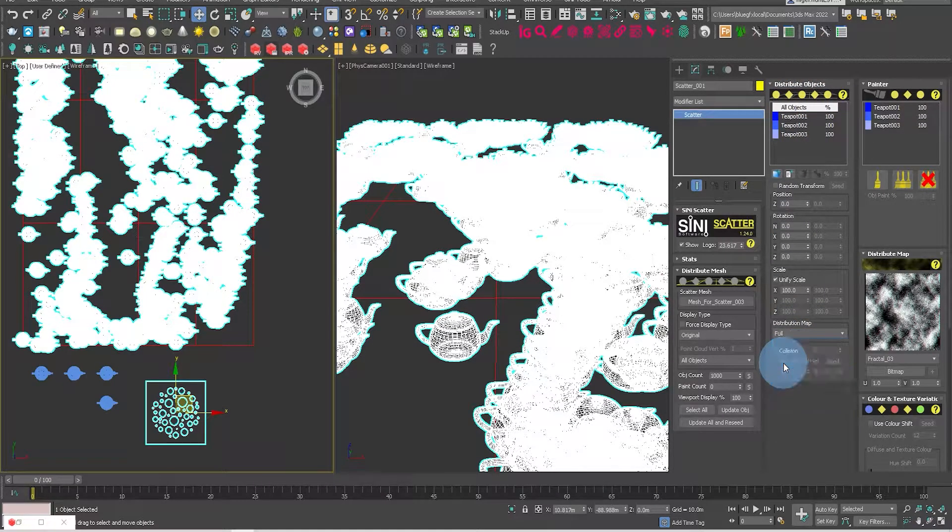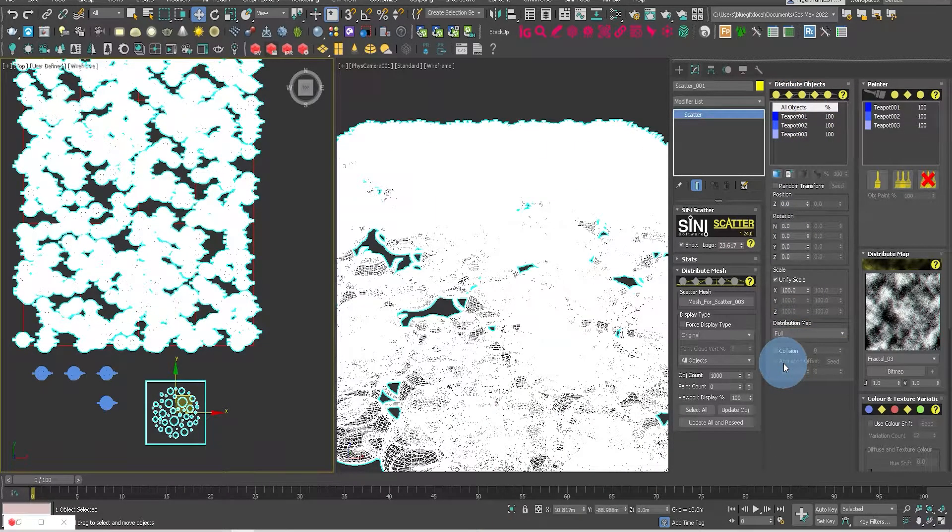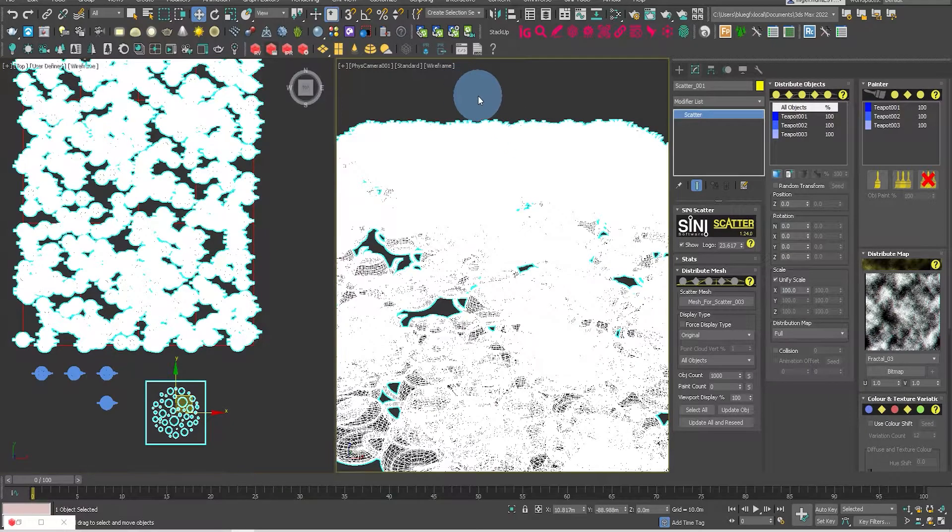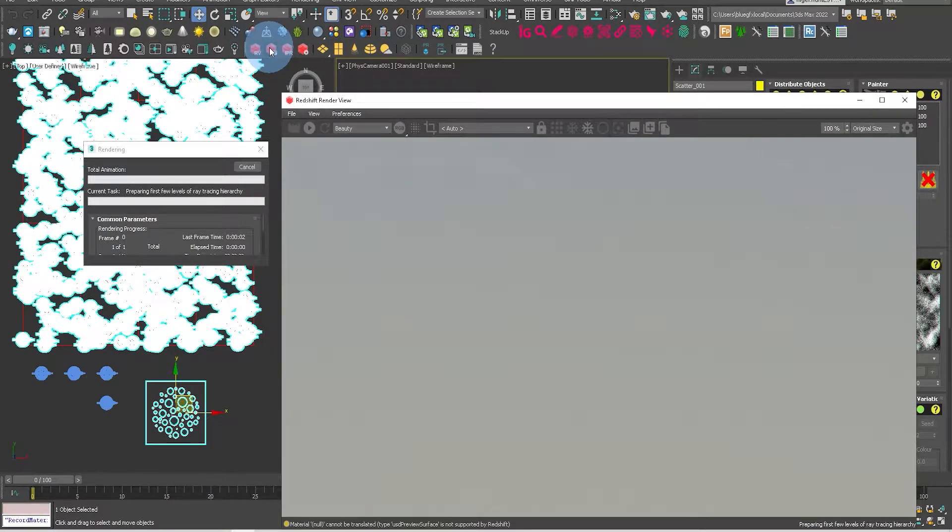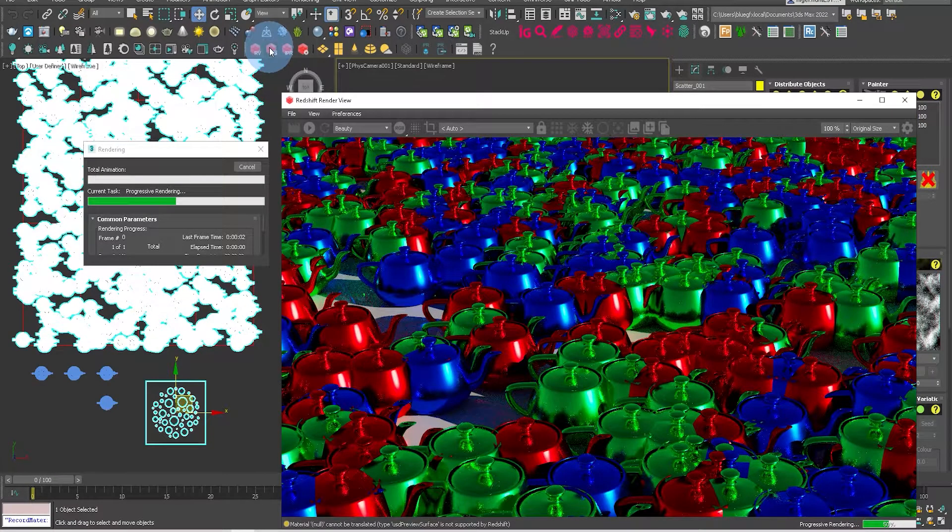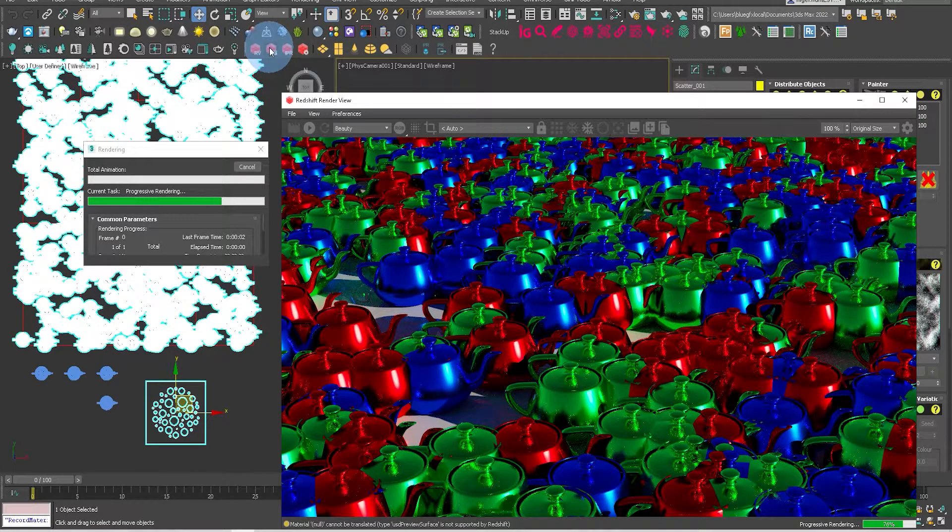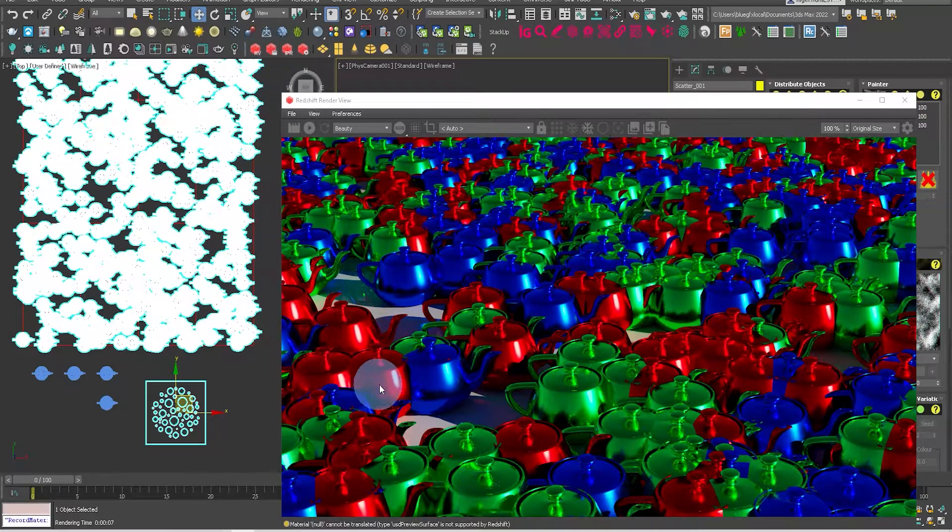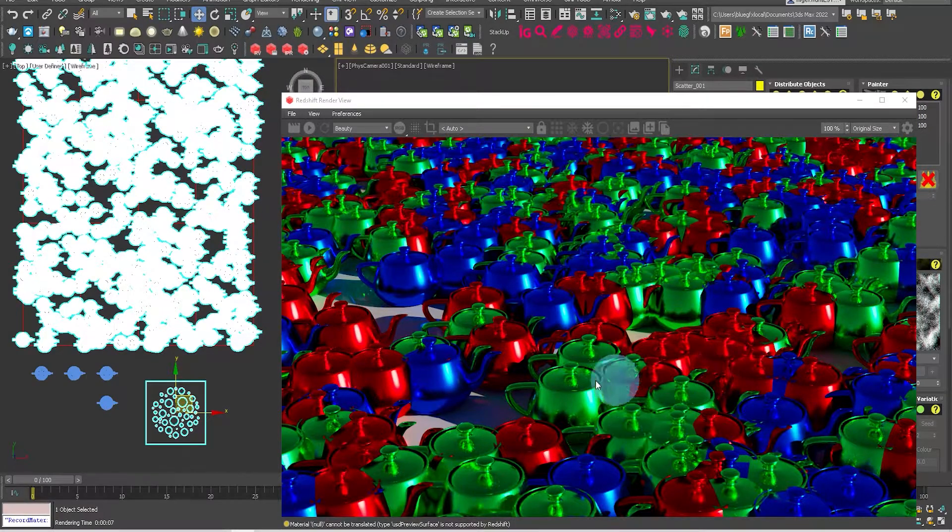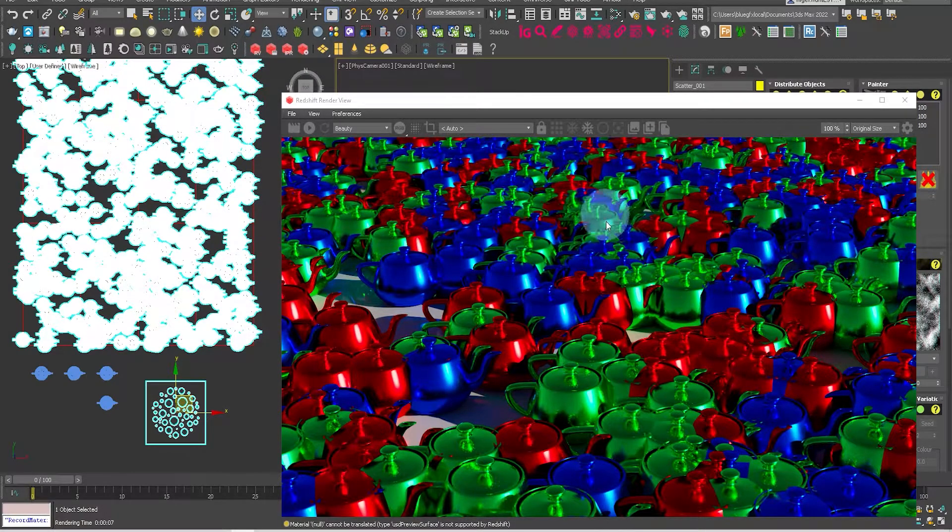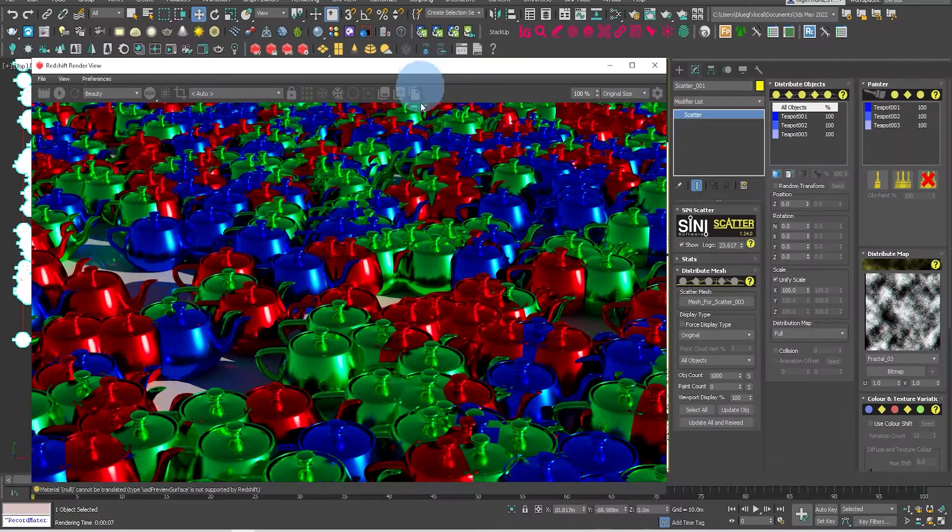Let's change the distribution map to be full, so the whole object mesh is covered. Now let's fire up Redshift. It's worth pointing out at this stage that Scatter only supports standard rendering. At the moment I'm using progressive. We're not supporting IPR just yet, but we will in the near future.